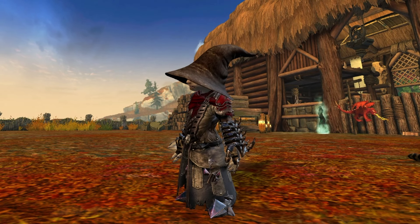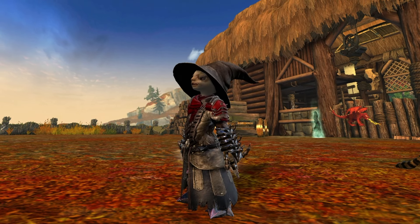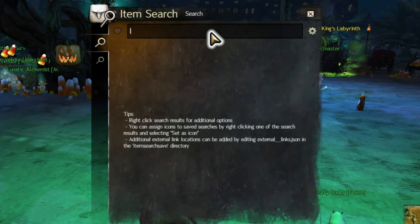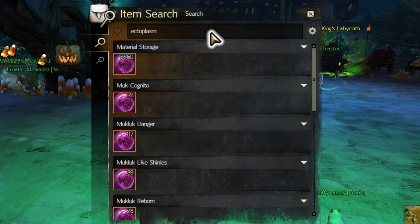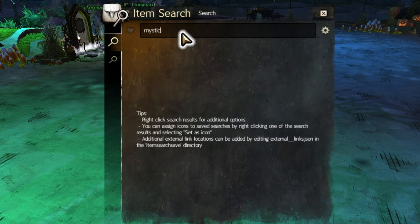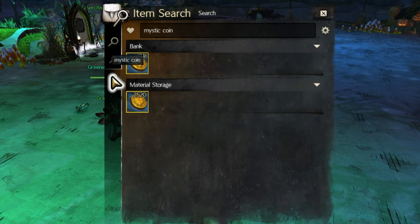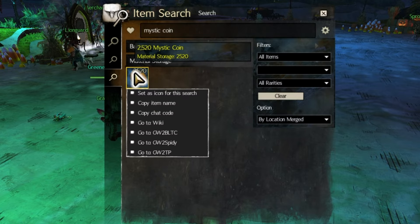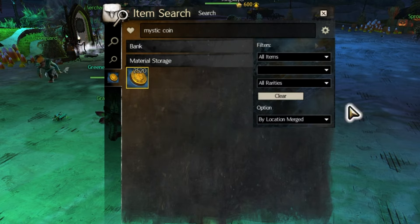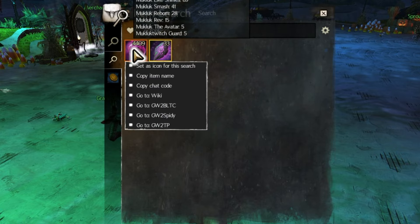Next up, open Item Search either by pressing the hotkey that you may have set up or by pressing the icon at the top if you left it there. Once open, now comes the easy part — type in whatever you want to search for and it should report back where it is located. You can also press the heart button in the top left corner after doing a search to bookmark it so that you can easily do it again later. After favoriting something, you can right-click the item's icon to set that as the icon for the favorite if you wish.